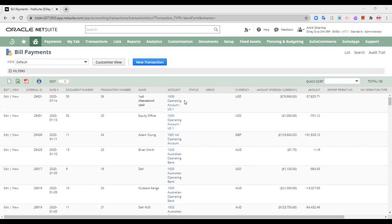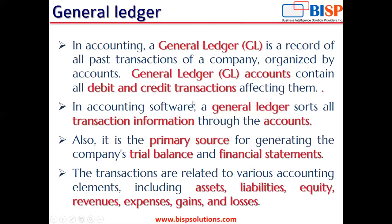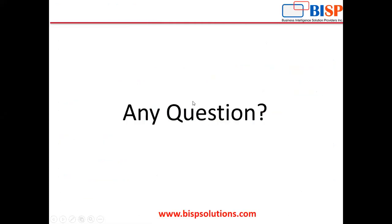So this is how every purchase or sale order, purchase order, everything will have a GL impact. Though we are not entering it like a journal entry, but of course if you are entering a bill,